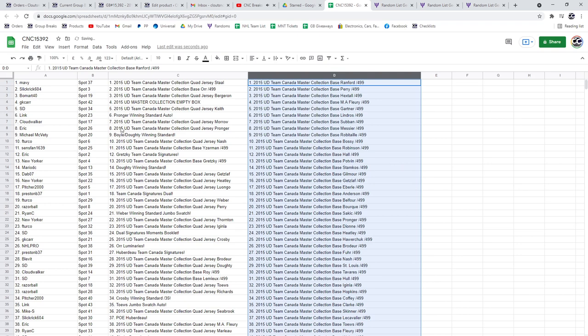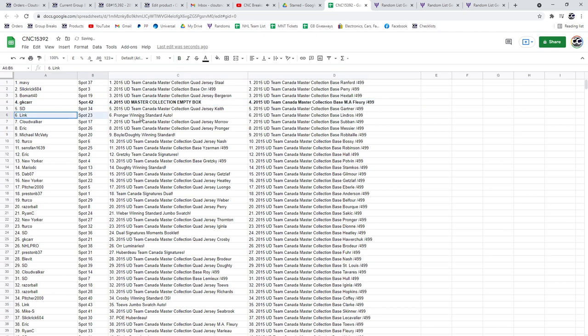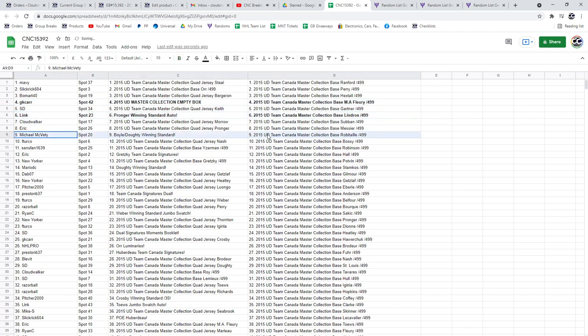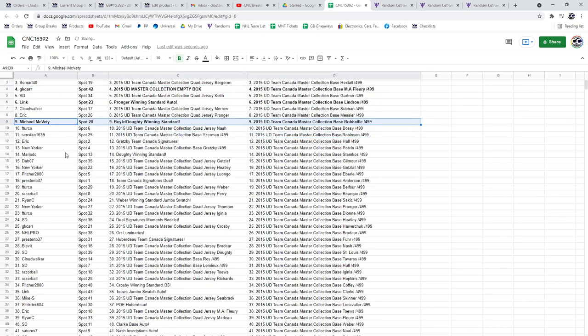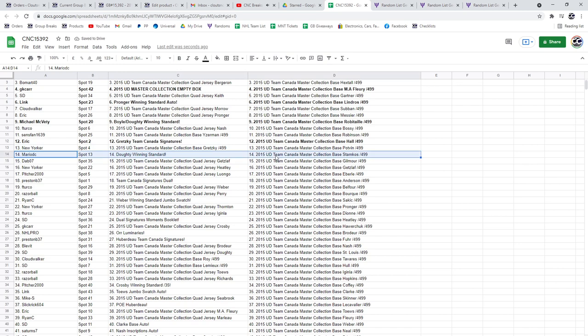All right, so the empty box is going to GK Carr. The Pronger winning standard is going to Link. The Boyle Doughty winning standard to Michael McBetty. Eric has the Gretzky Team Canada Signatures. Mario, the Doughty winning standard.